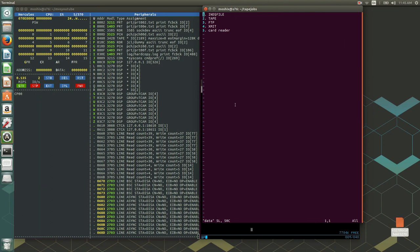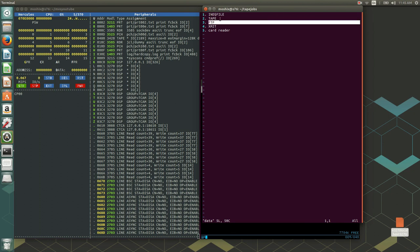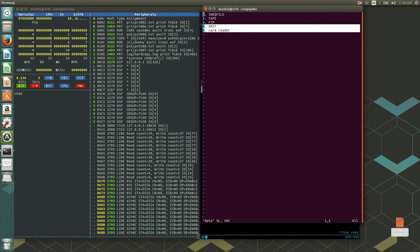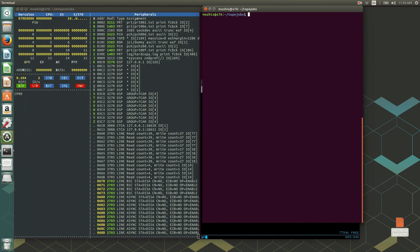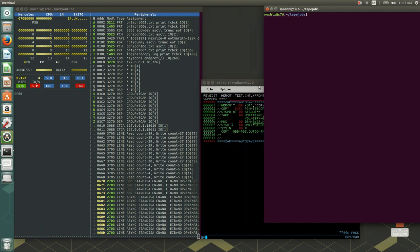To recap: we looked at how to use the terminal emulator IND$FILE transfer for ASCII or binary, we saw how to use FTP, and we saw how to use tape. In one of the next videos we'll cover the card reader and the Transmit function — XMIT files are really mainly used when installing binary software. Card reader is definitely another comfortable way to get data into MVS. Thank you very much for watching, please leave comments below, and don't forget to press Like if you enjoyed this video.